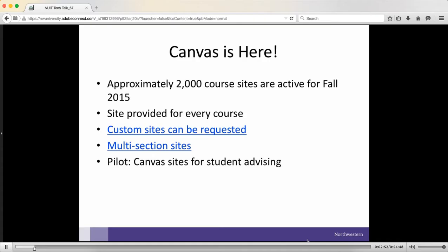Our campaign last year was called 'Canvas is Here,' and the idea is that Canvas is here and hopefully it's here to stay for a while, because I don't really want to do another transition. As of last Friday, we had 2,014 course sites active for Fall 2015, which is higher than we were ever seeing with Blackboard. I hope this is a sign that people are adapting to Canvas and using it widely. Right now, we have a site provided for every single course that the Registrar lists for Fall 2015.